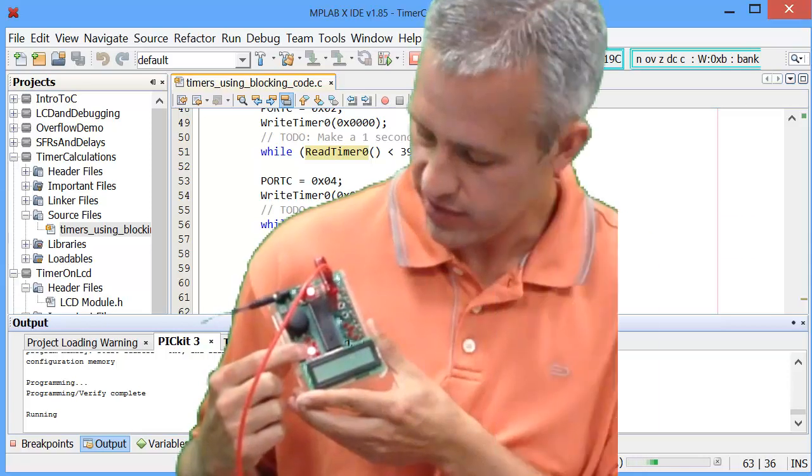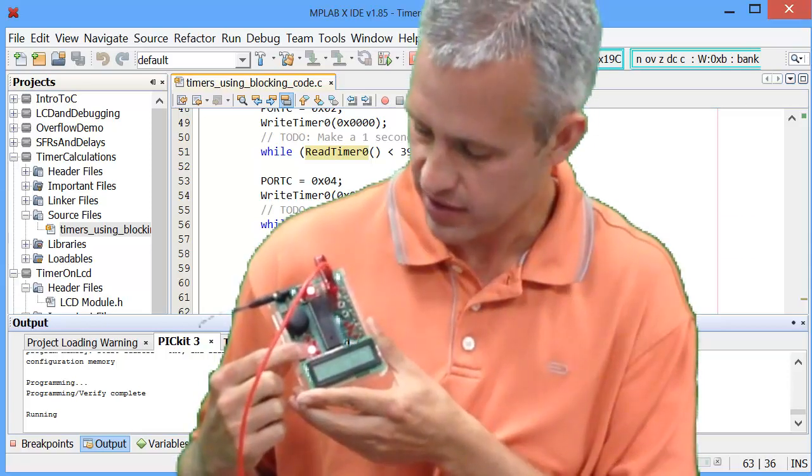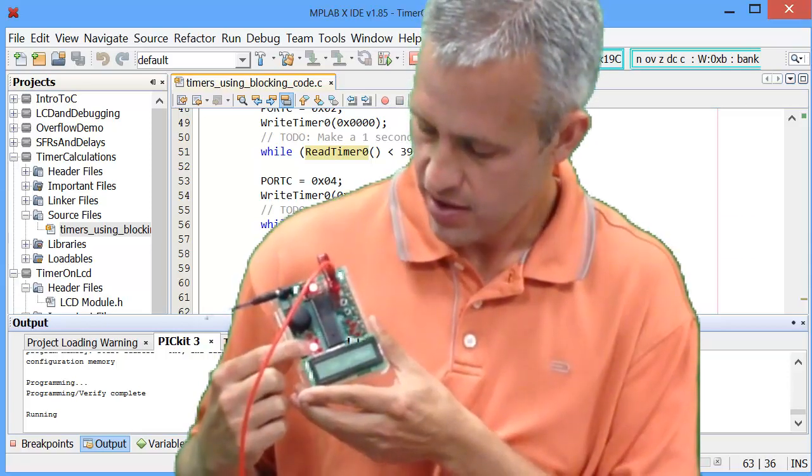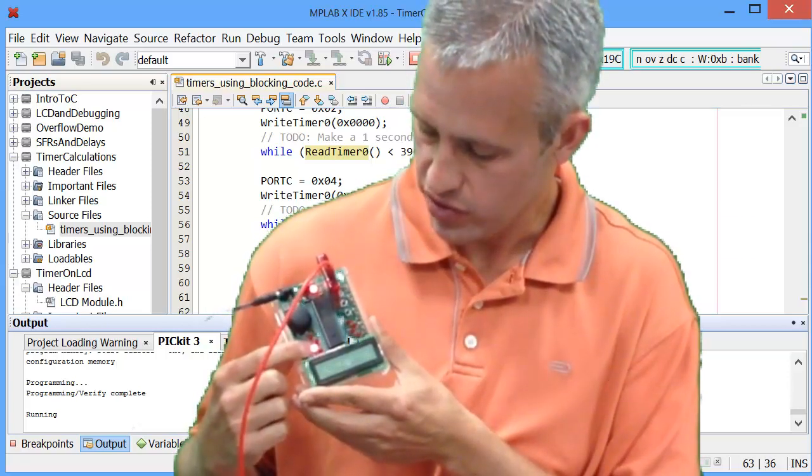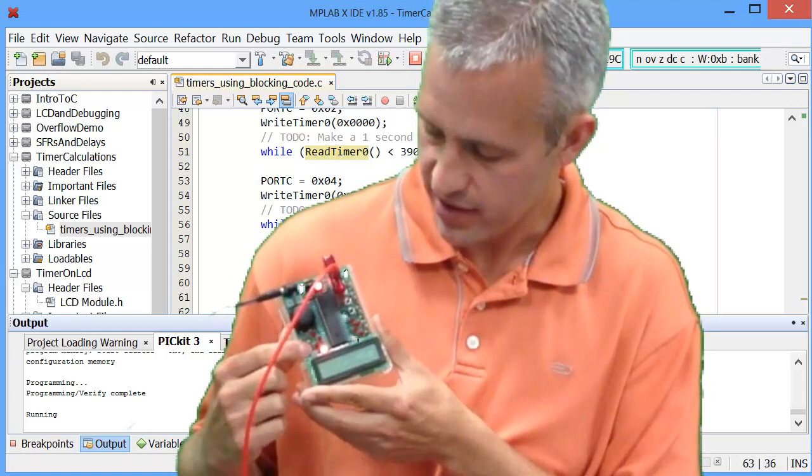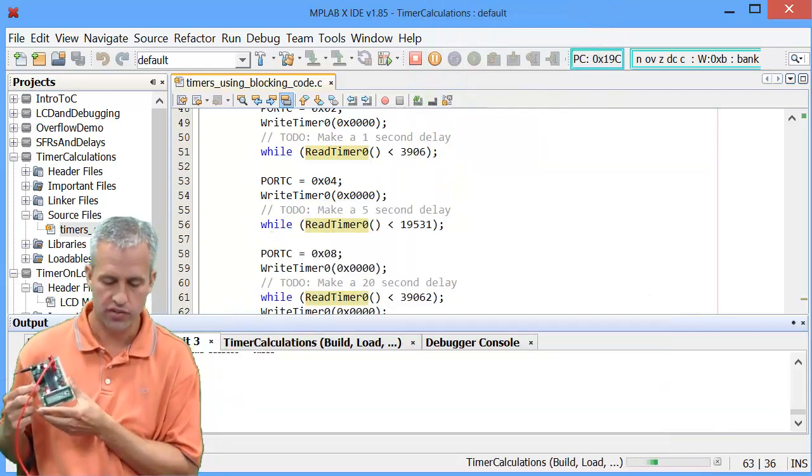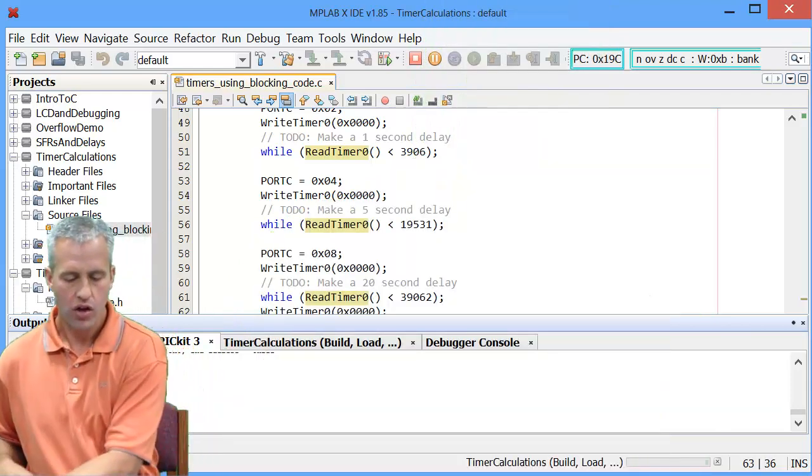Half a second, 1 second, 5 seconds, and then back onto the 20 second guy for 20 seconds. Cool.